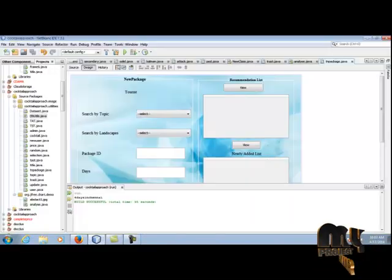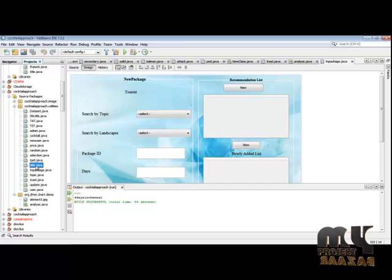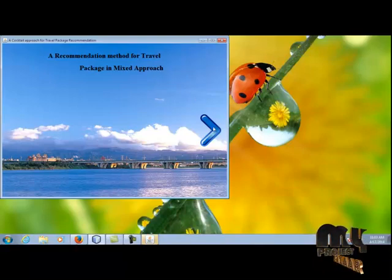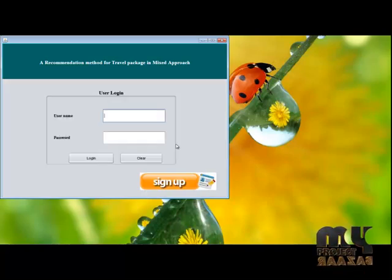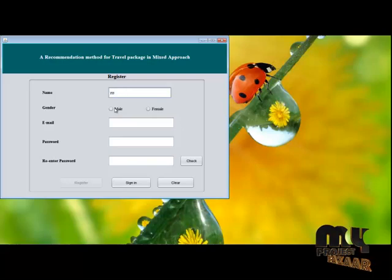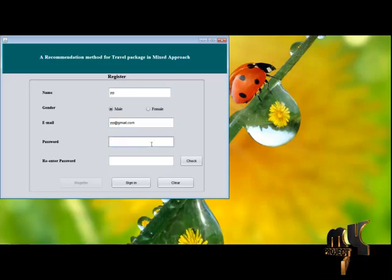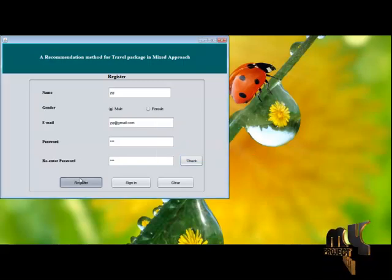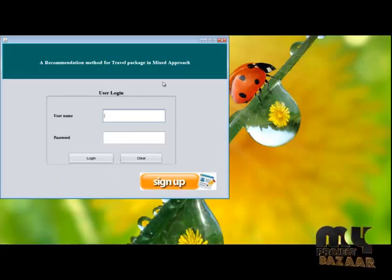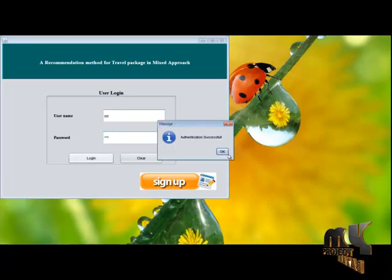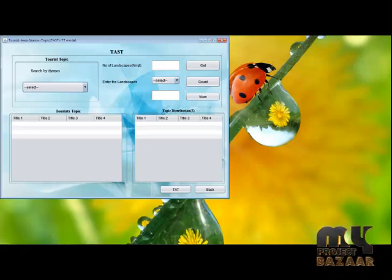Next, I am going to explain the running procedure of the project. Start the ARM server, go to NetBeans. First, run the Title.java. This is the title page of the project. Click the next icon, click user. If it is a new user, go to the sign-up option to register. Enter gender as male, email, password, and re-enter the password. Check whether the password is correct — password matched. Click register. Registered successfully. Next, go to the sign-in option, enter username and password, click login. Authentication successful.